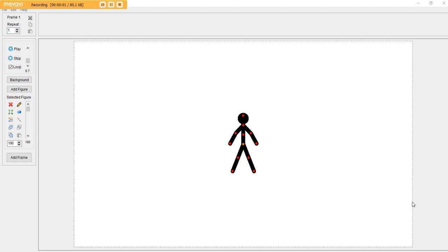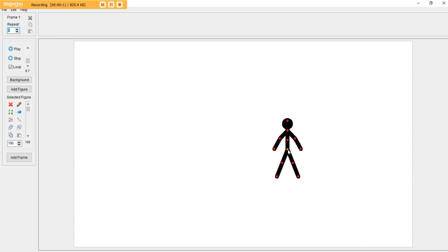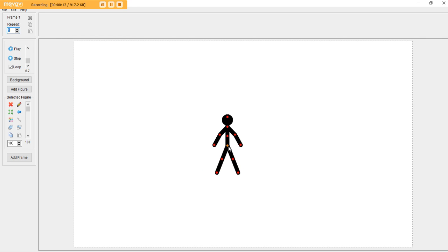Hello everybody, this is Animation Tutorials here and I'm going with my first ever video on YouTube. This is my first ever video and I'm going to do a Pivot tutorial.